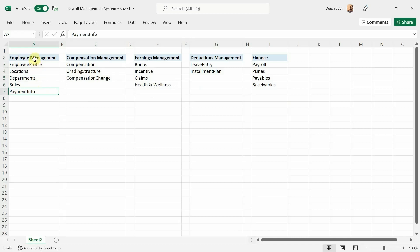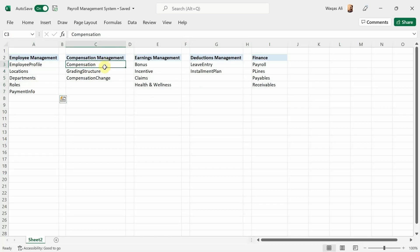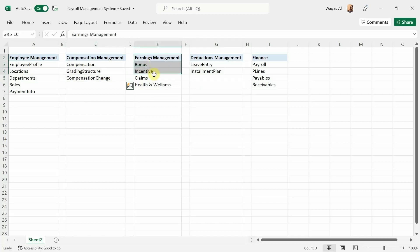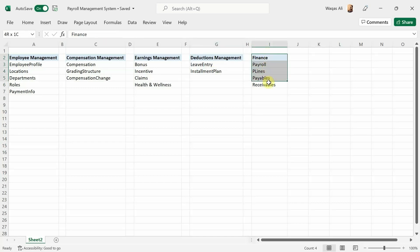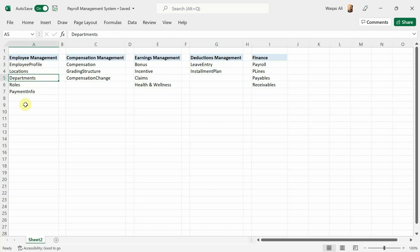So what are we going to do? I'm going to create tables like employee profile, locations, department, roles, payment information. We're going to create compensation management tables, earnings-related tables, deductions-related tables, and finally finance-related tables. I'm going to explain the purpose of each table while I'm making it, then we'll proceed to the next levels. Starting with the locations table, then department, role, and then the other tables.